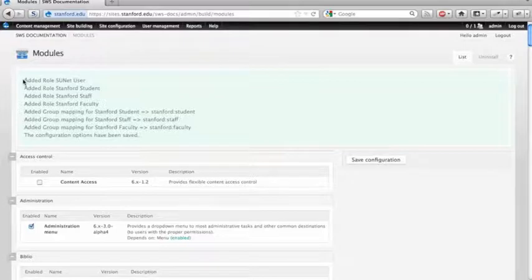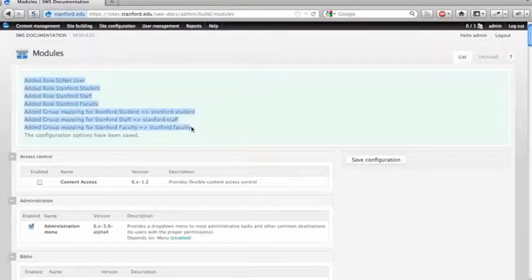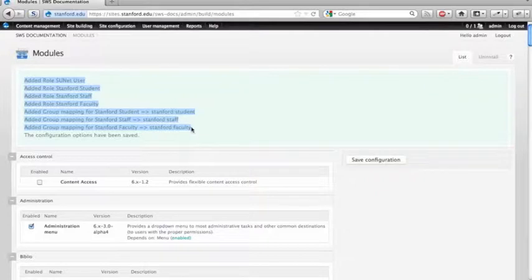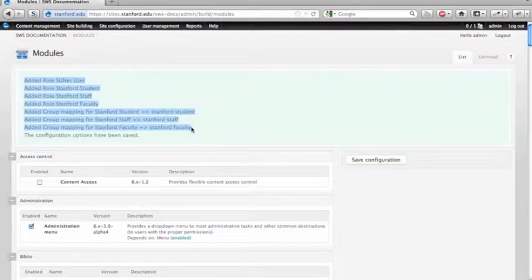And you'll see here, in enabling the WebAuth module, that you get a number of new roles created, and then you get a number of new workgroup mappings. So we'll cover the WebAuth options in a different screencast.